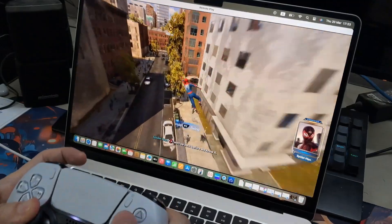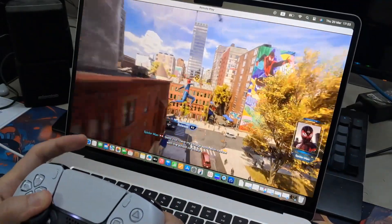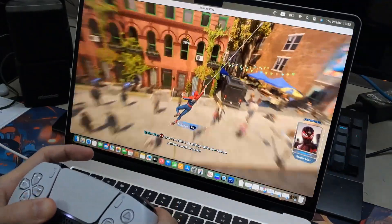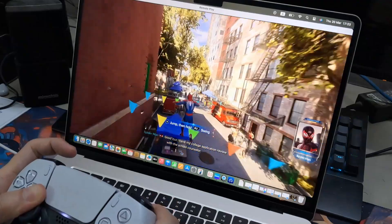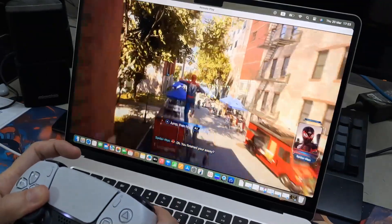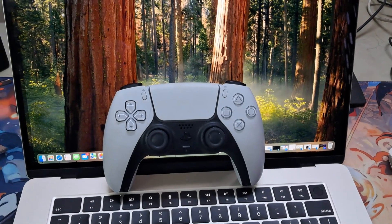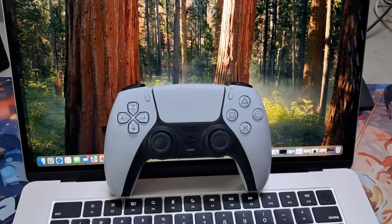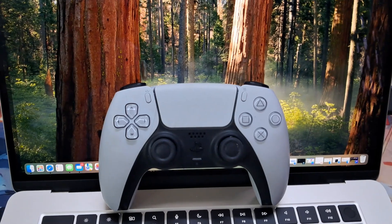If you have Steam, Origin, or whatever game you want to play and it's PS5 controller compatible, you can play with your PS5 controller. Before you do that, you have to pair the controller to the Mac.